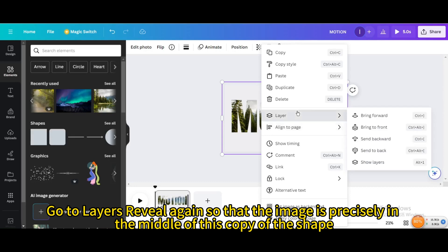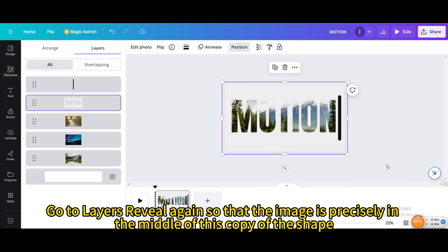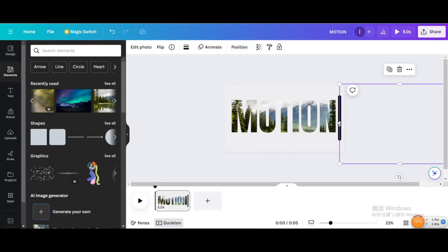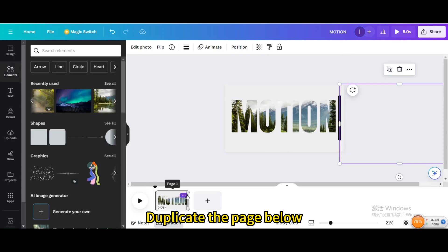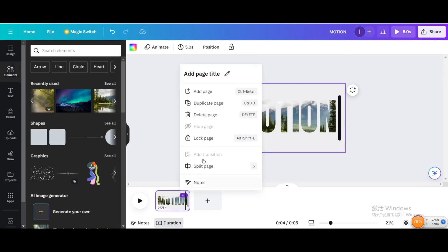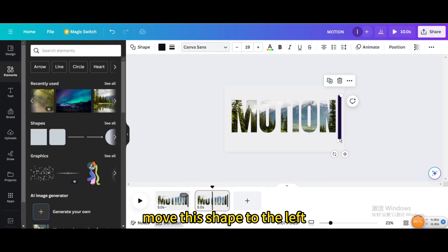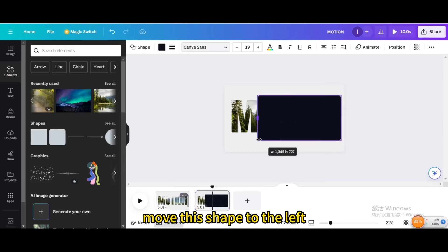Go to layers reveal again so that the image is precisely in the middle of this copy of the shape. Duplicate the page below. Move this shape to the left.